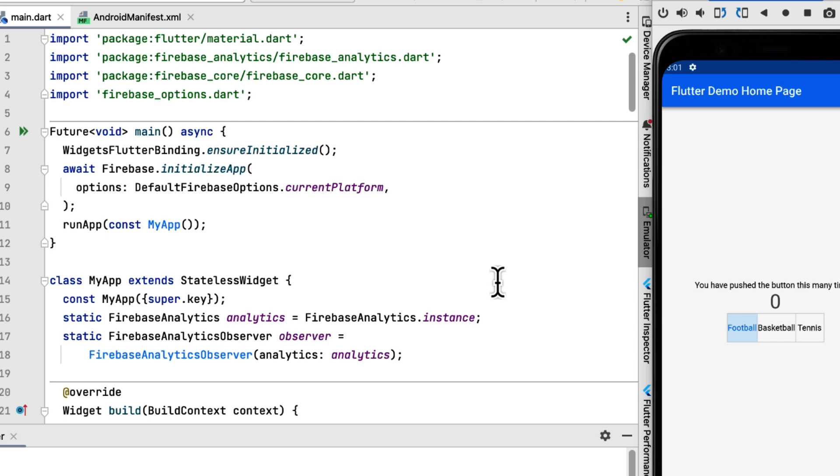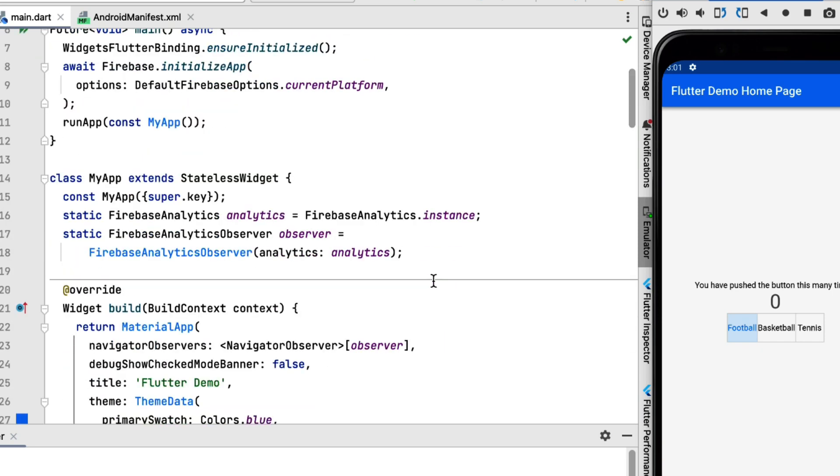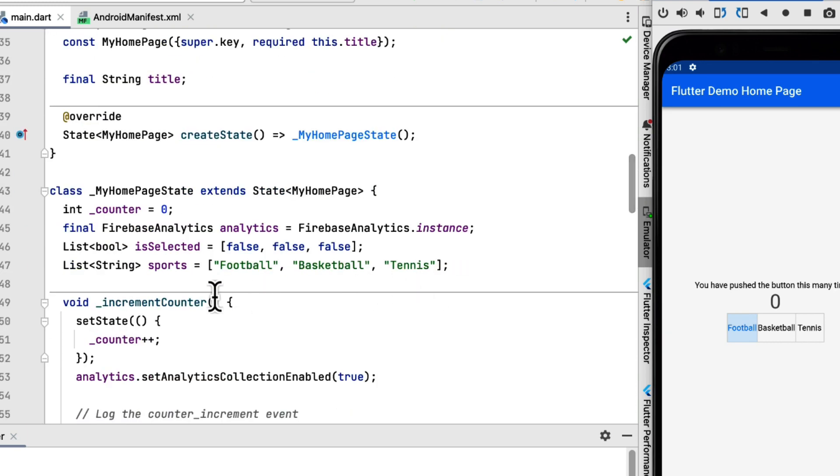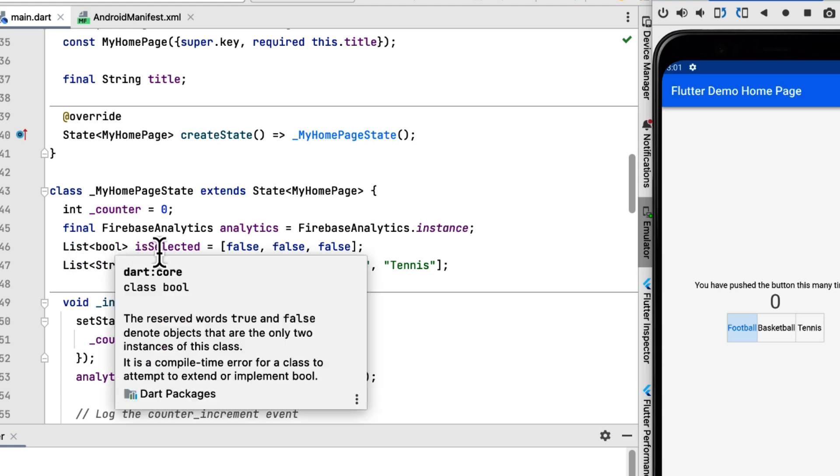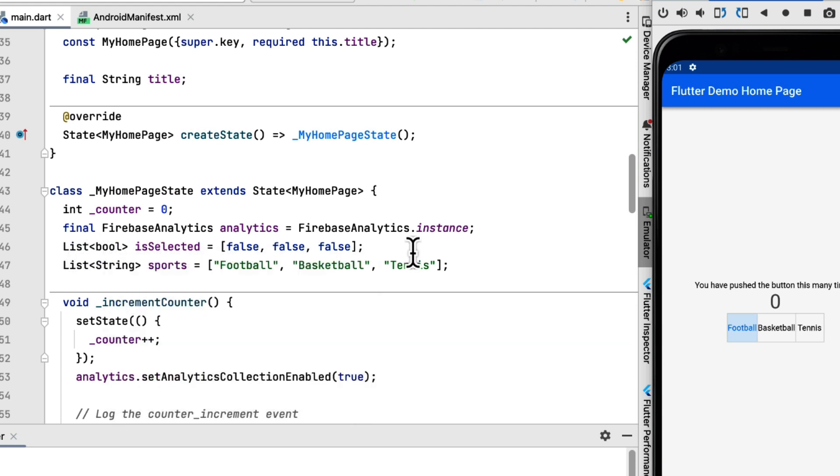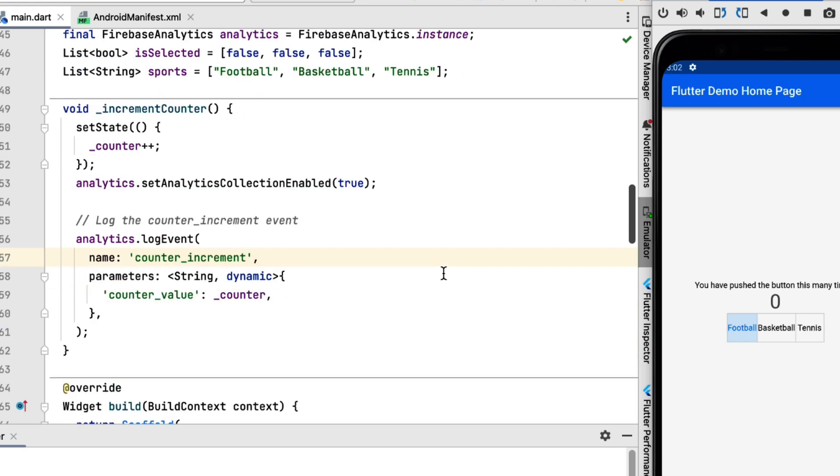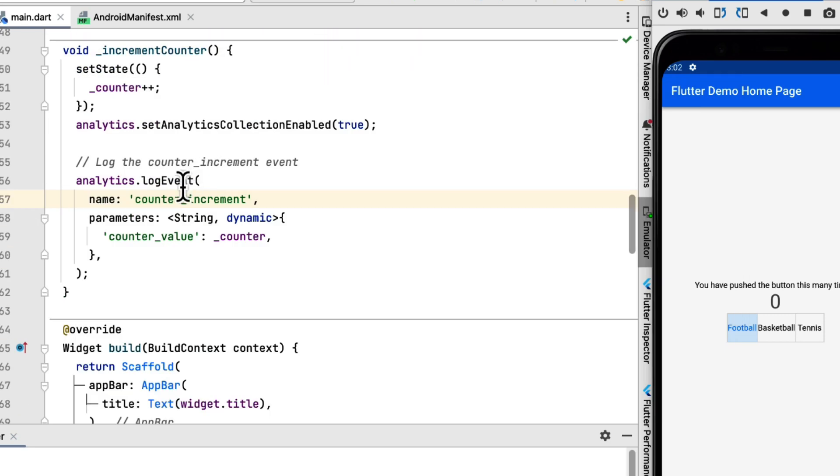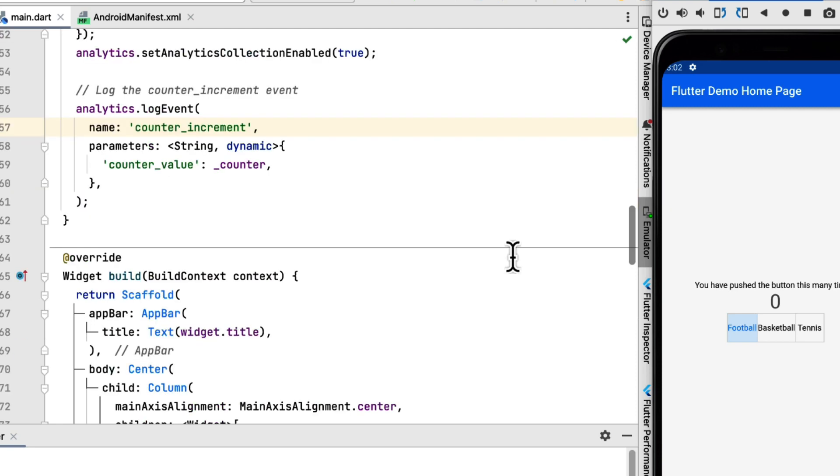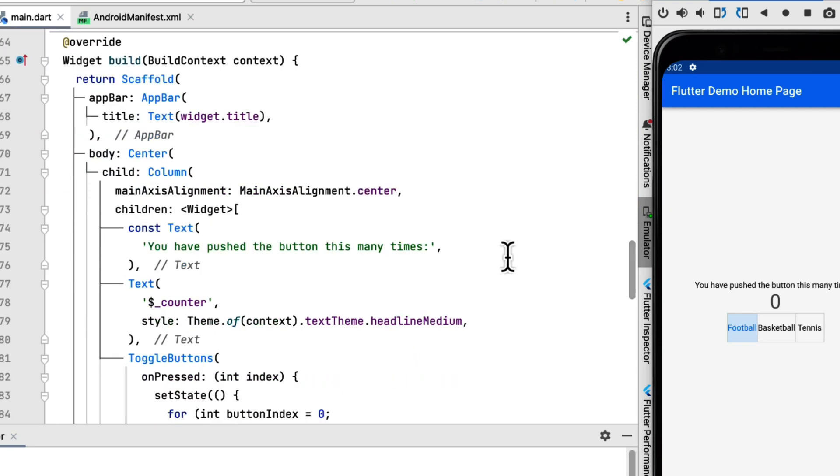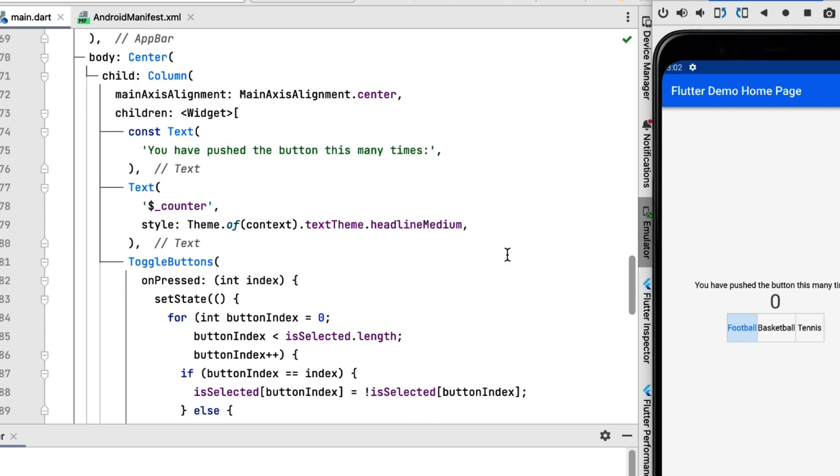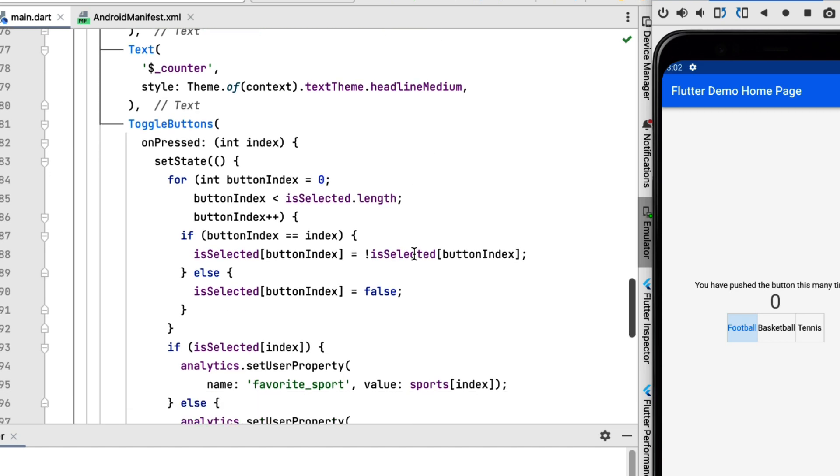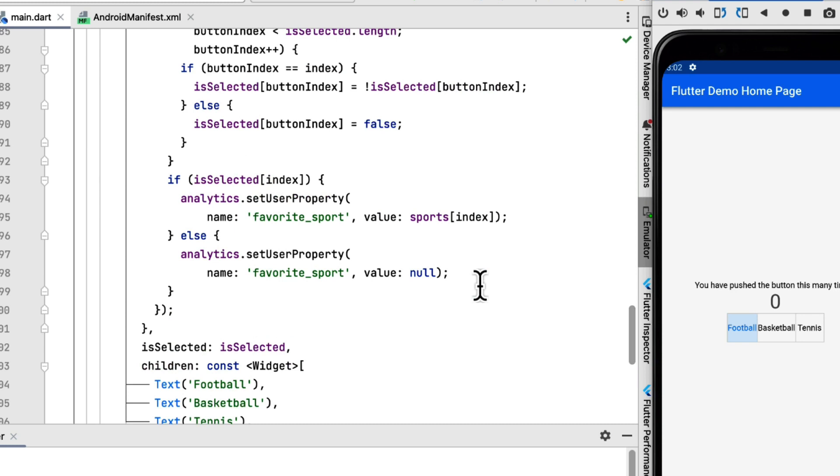So inside the code, we talked about the initialization and how to start adding Firebase Analytics in the previous videos. This is all the same, and then here we have a list of strings of sports and then a list of booleans is selected to see which one is selected.